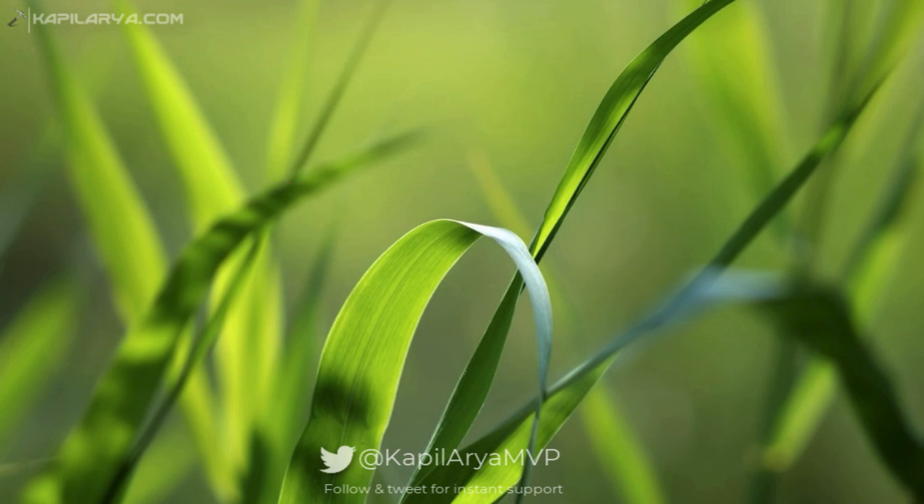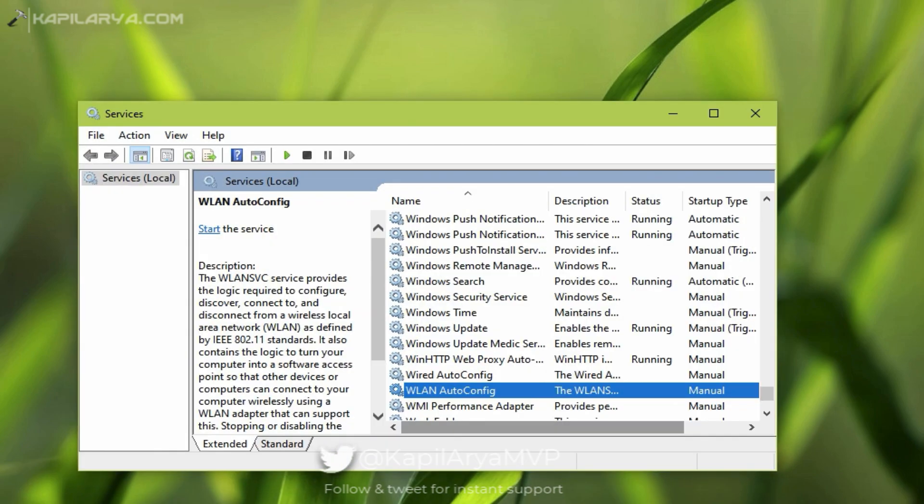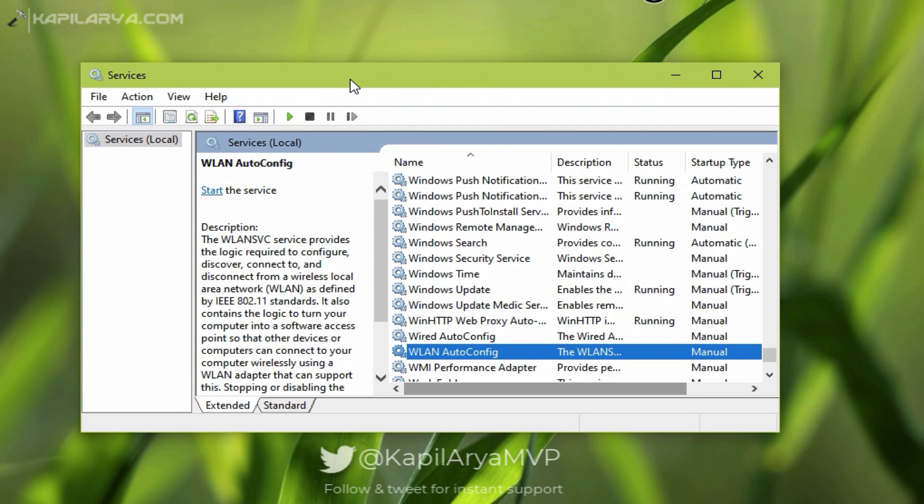So first of all I will illustrate what this error is and how it occurs. I'm in the Services snap-in, and if I try to start a particular service I'm getting this error.